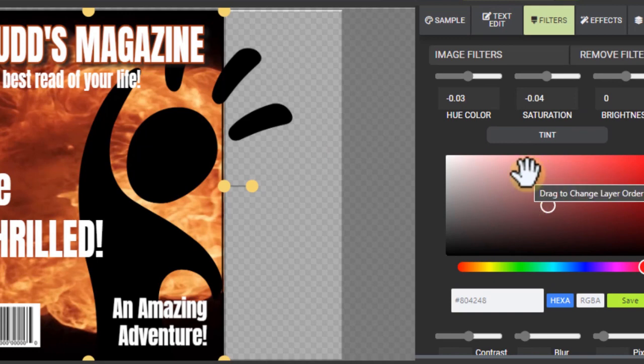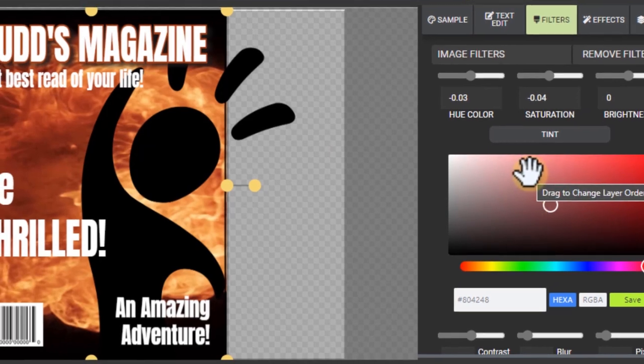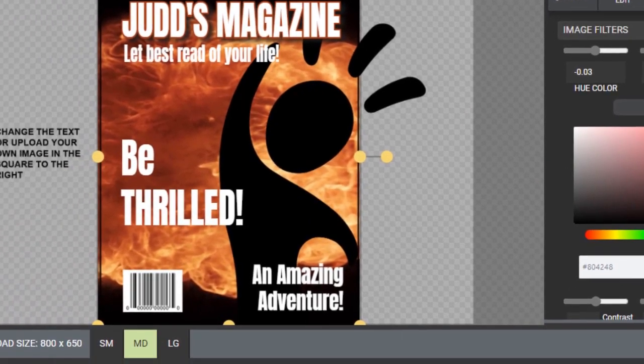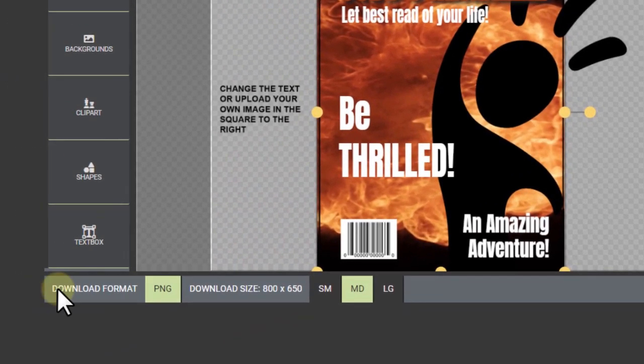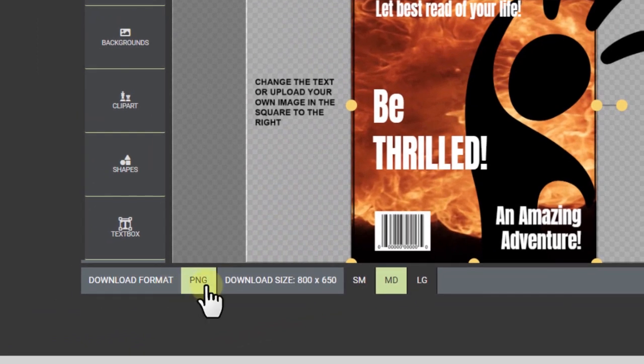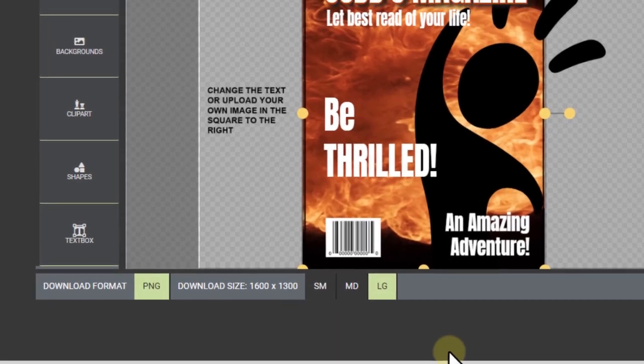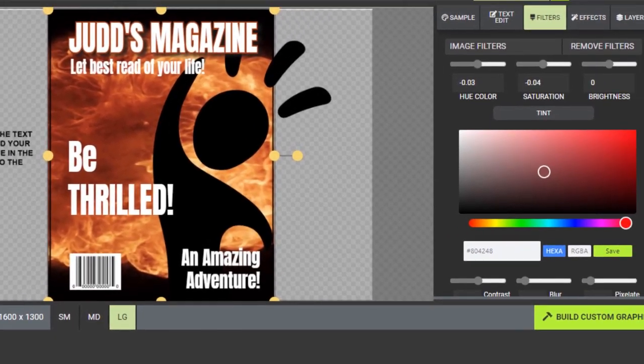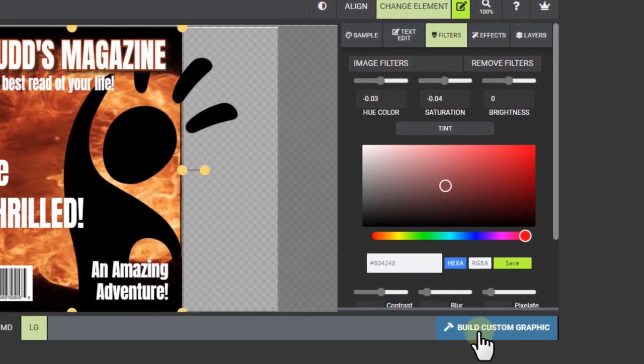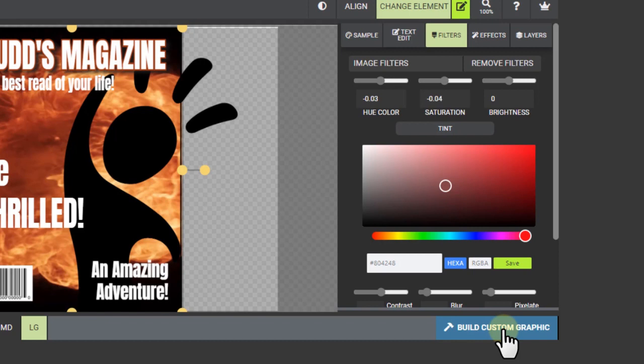I think that's all I'm going to show you here. I'm going to go down to download formats as PNG. I can do small, medium or large. I'm going to go large to do the biggest size. And I'm going to do build custom graphic. And that's going to build the graphic. And it takes about a minute. Some items take longer to process like videos, but we'll just see you back here in just a minute.